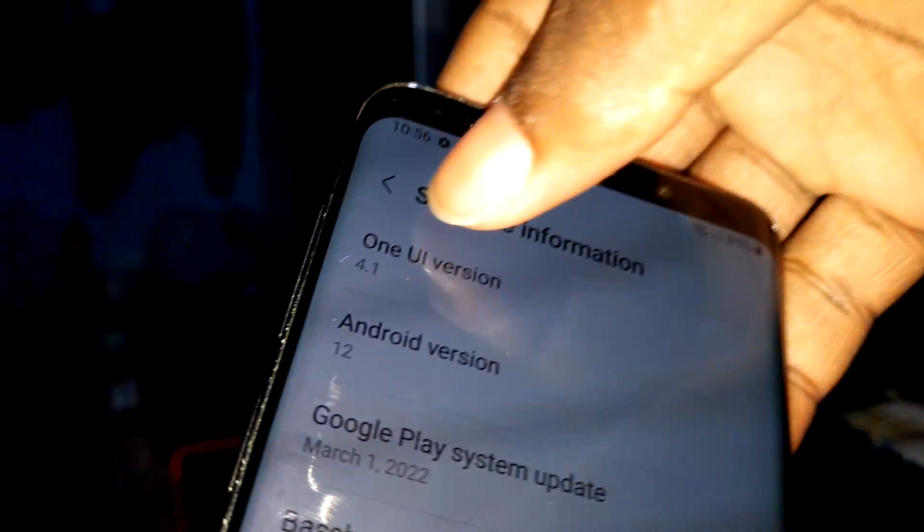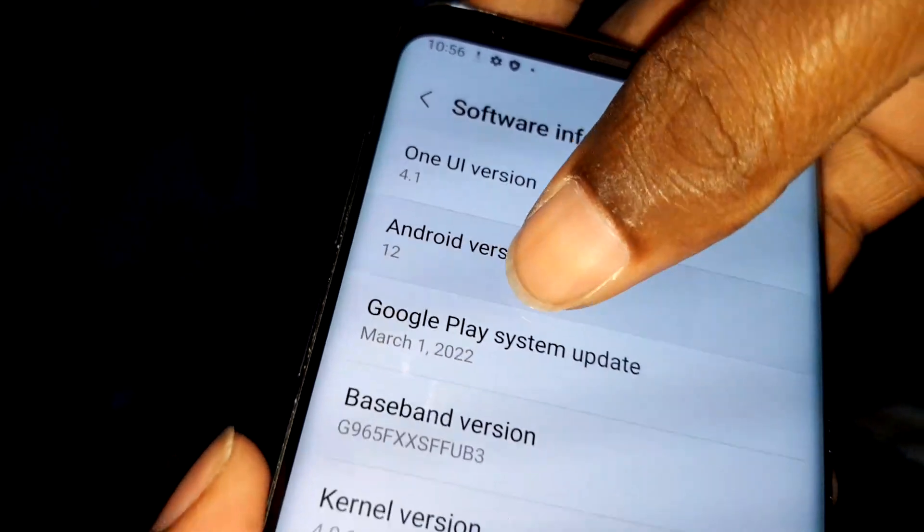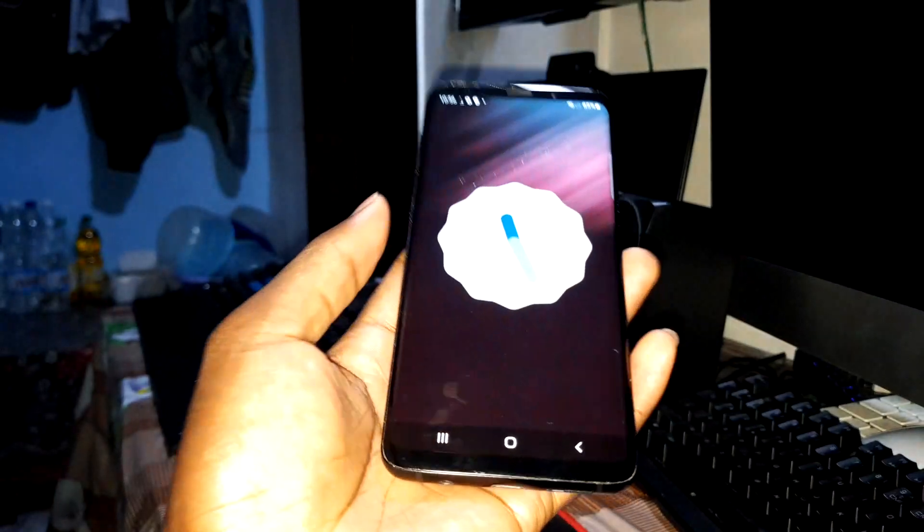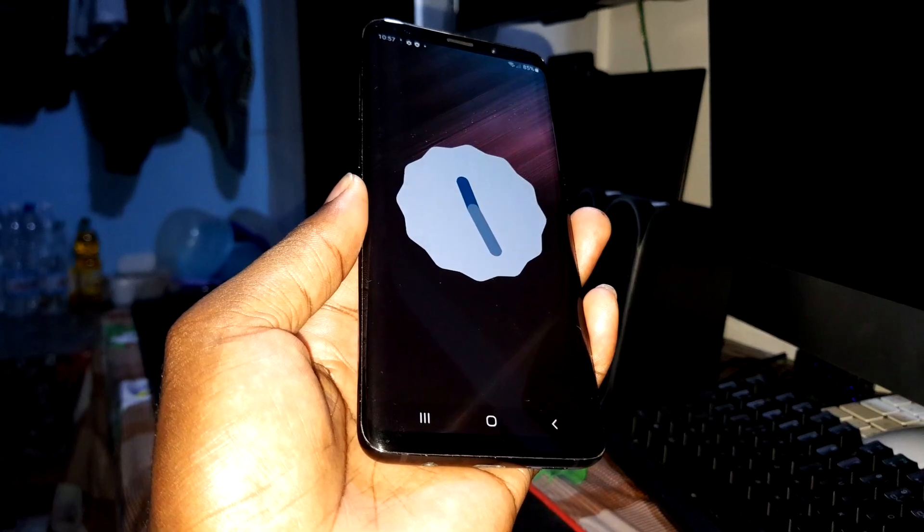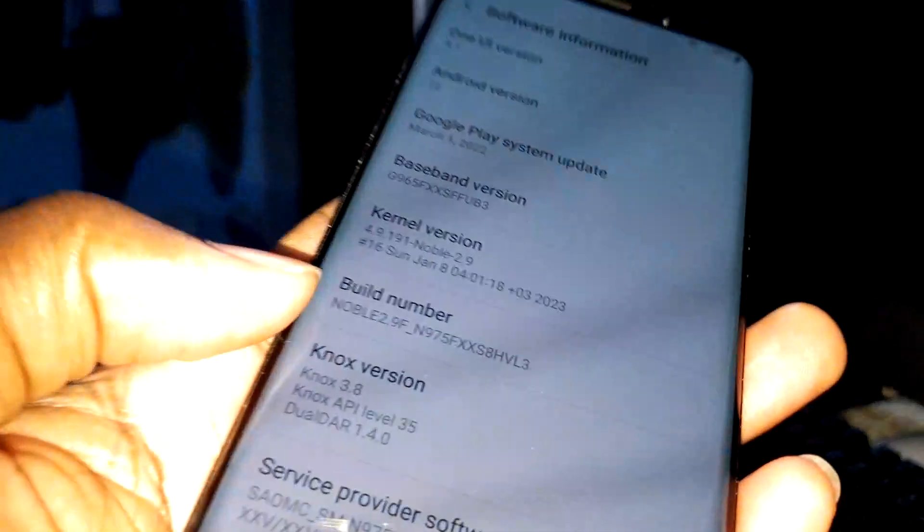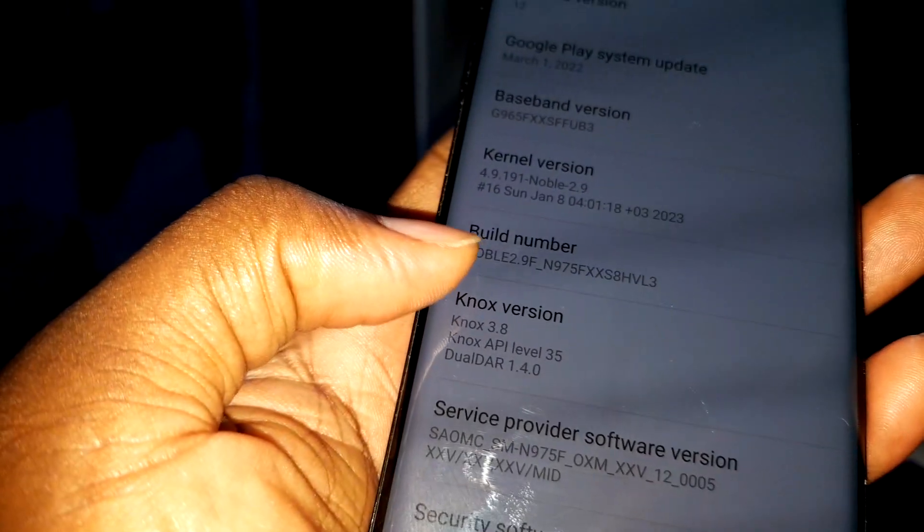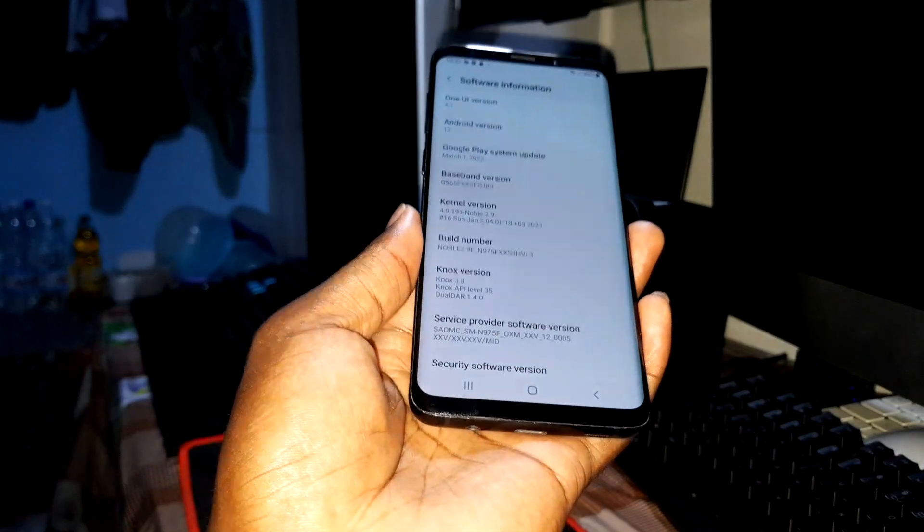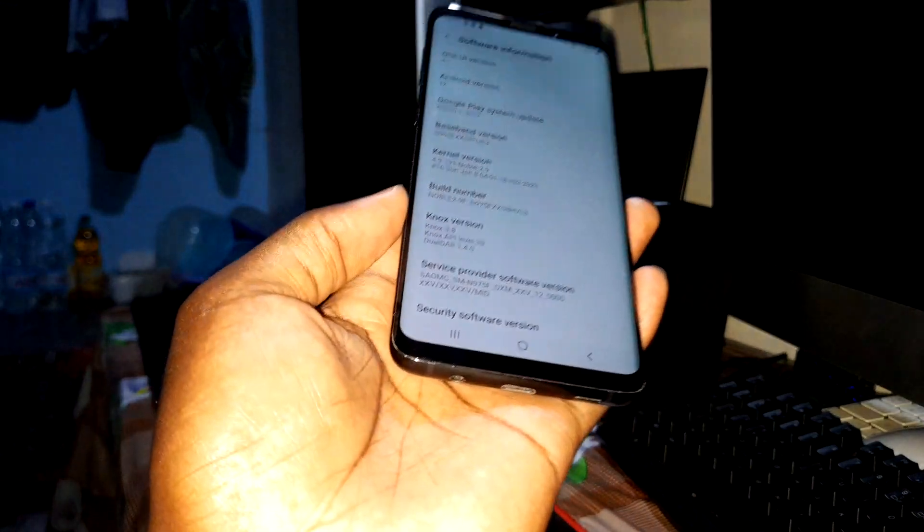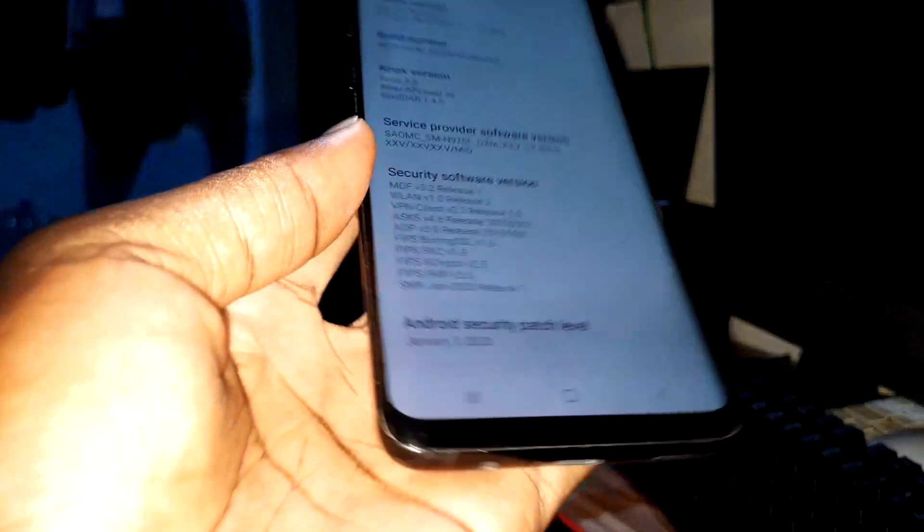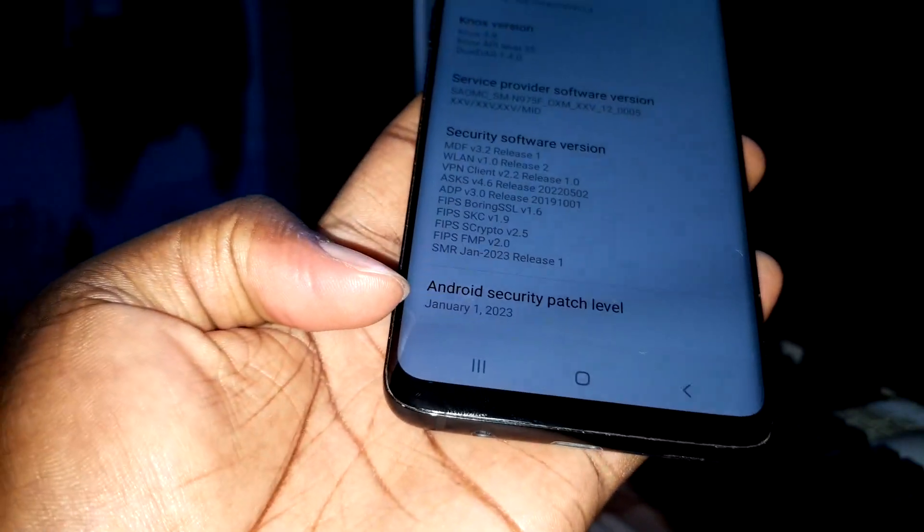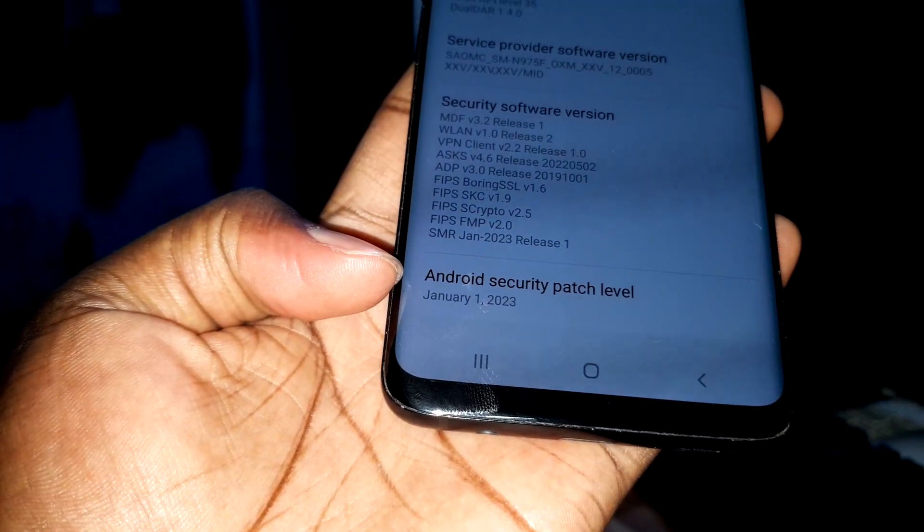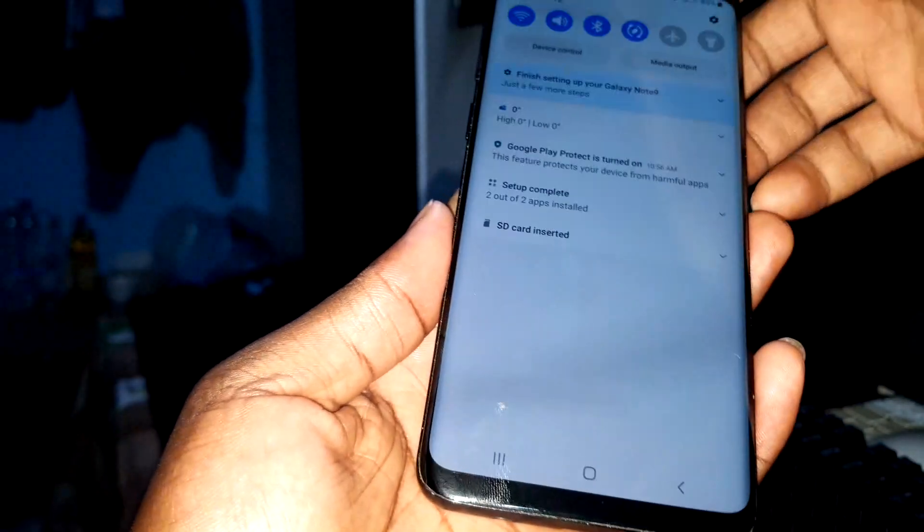About phone, software information. As you can see, still OneUI 4.1, Android 12. Noble ROM 2.9, right now. And what about the security patch? January 1st, 2023. This is not a joke.